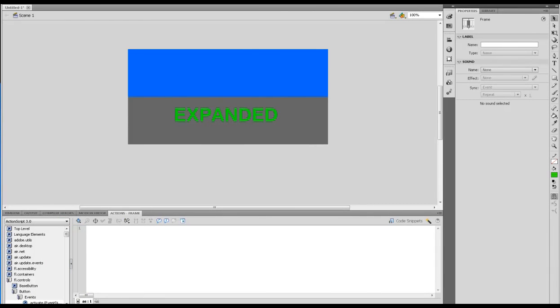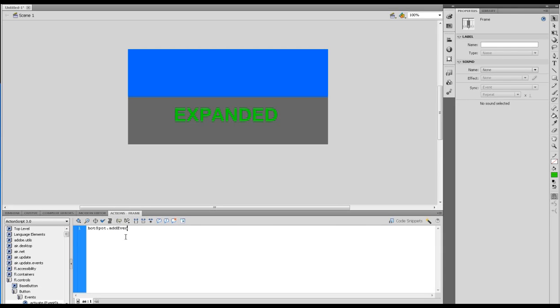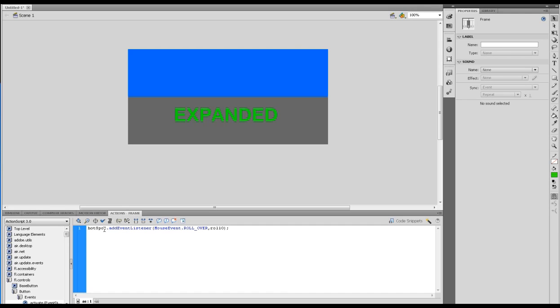I want to bring up the actions. The first thing I'm going to do is add an event listener for the hotspot. So hotspot.addEventListener, MouseEvent.ROLL_OVER, and then we're going to call a function called rollOver with a capital O.